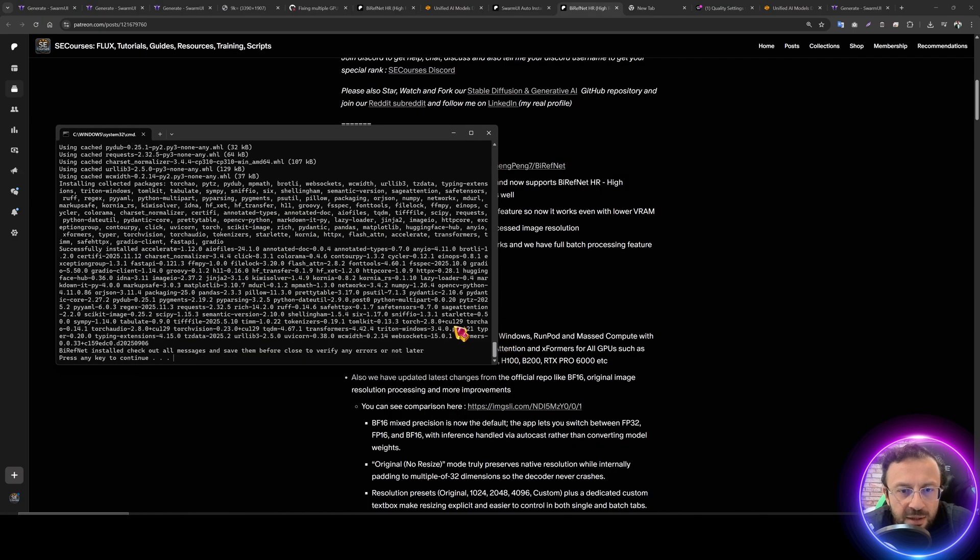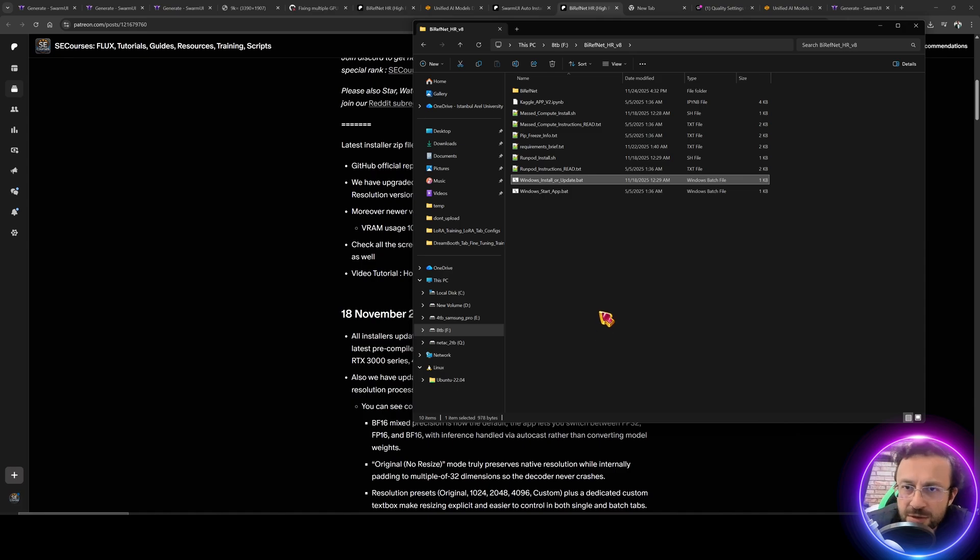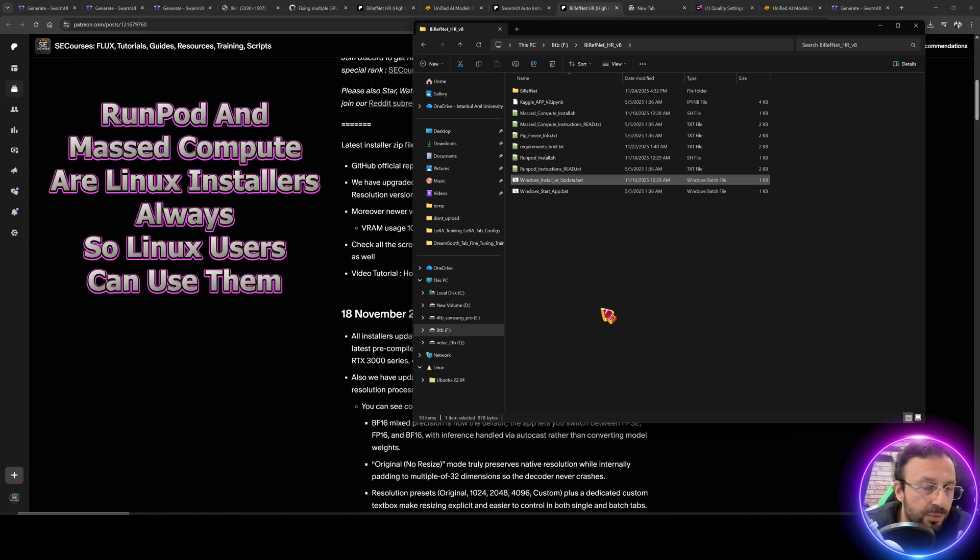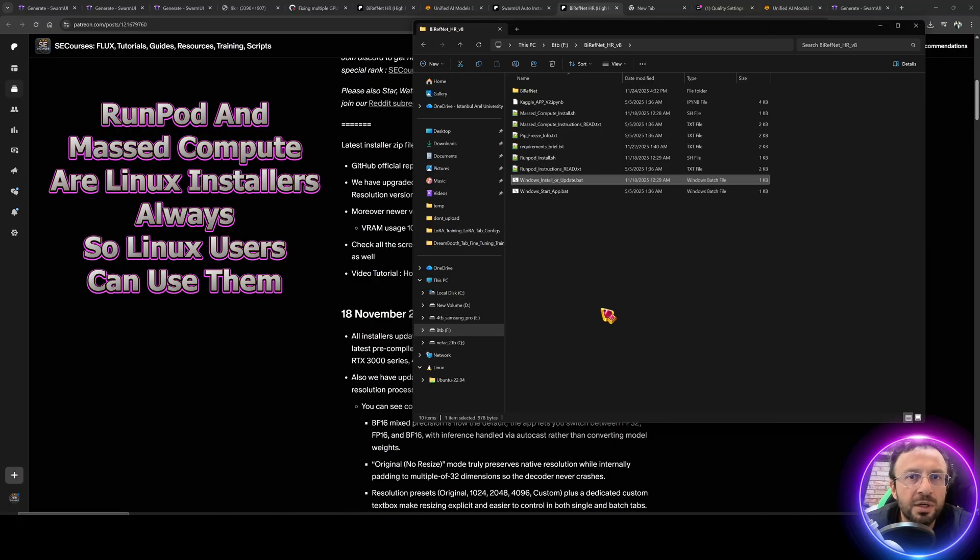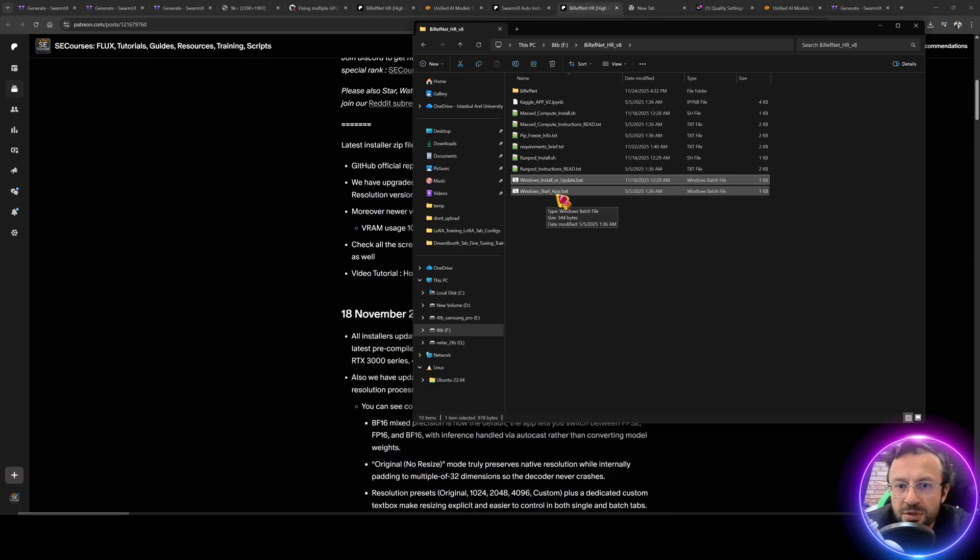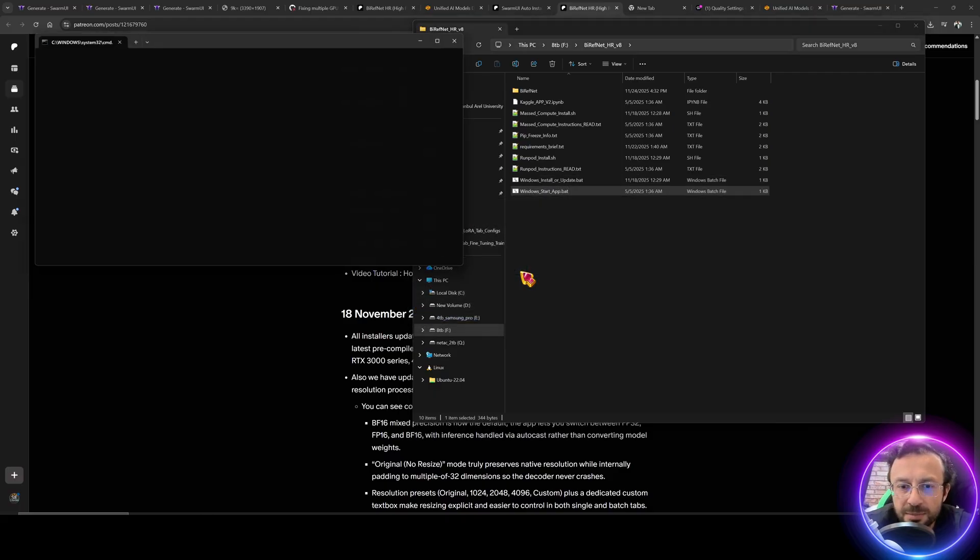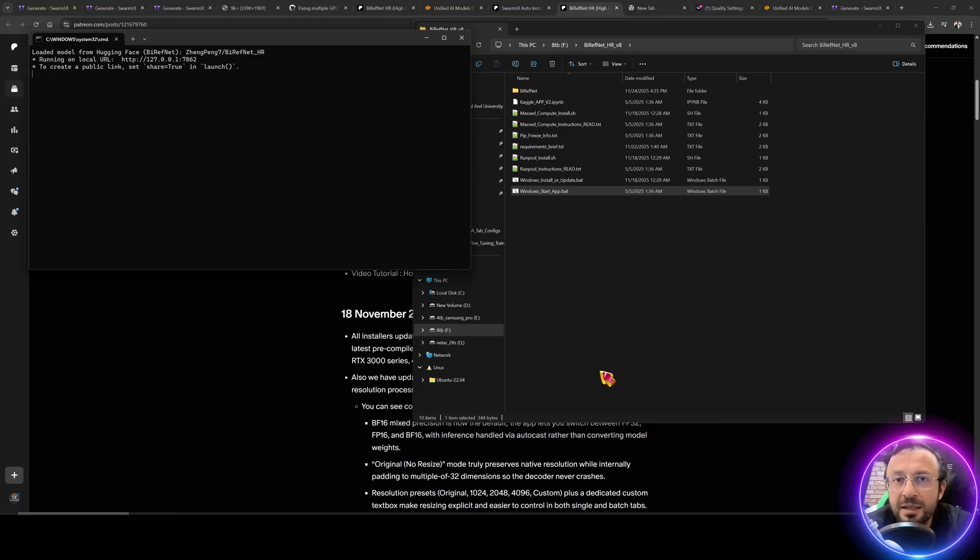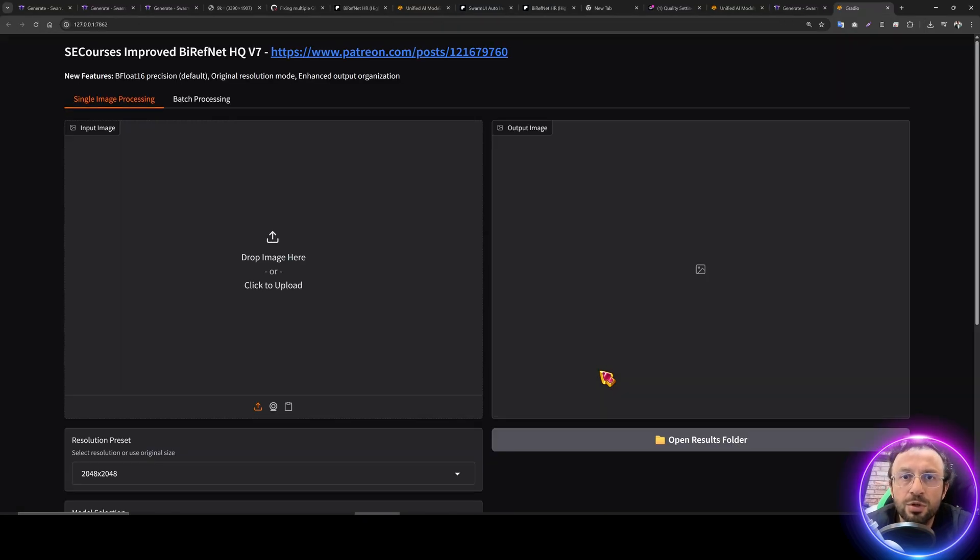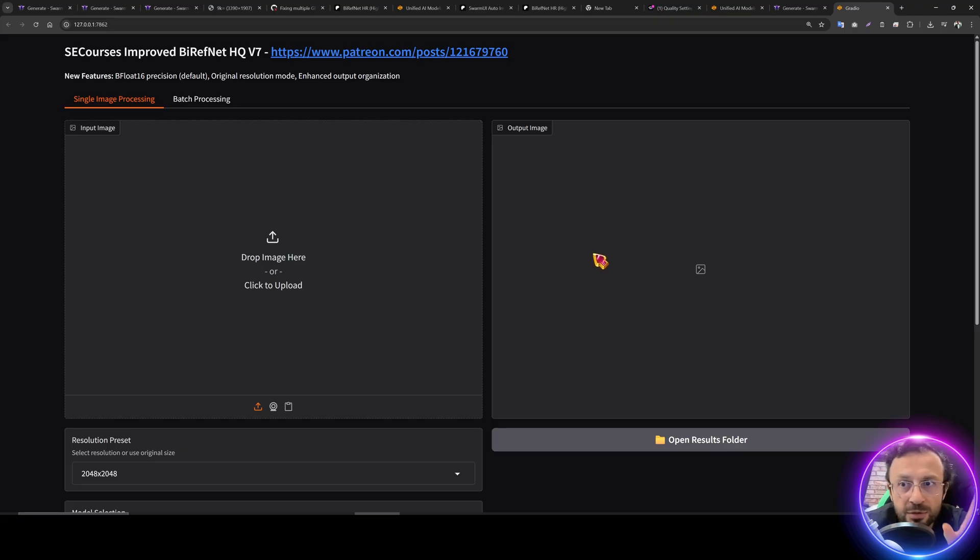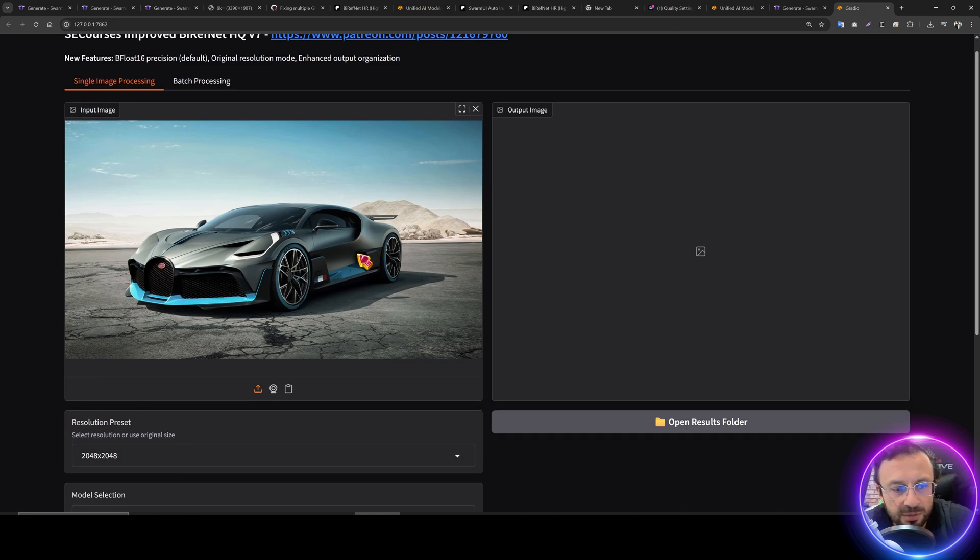For removing backgrounds, of course you can use other applications as well, but I am preferring BrieF-Net HR because this is the most powerful background remover I have seen. So the installation has been completed. You can scroll up and quickly check the logs. Our installers, all of them support RTX 5000 series as well, or the cloud GPUs like H100, B200, RTX 6000 Pro on Windows and Linux, both of them. So after installation, start the application like this. This application uses VRAM directly related to your input image resolution. So as your input image resolution is bigger, it will use more VRAM.